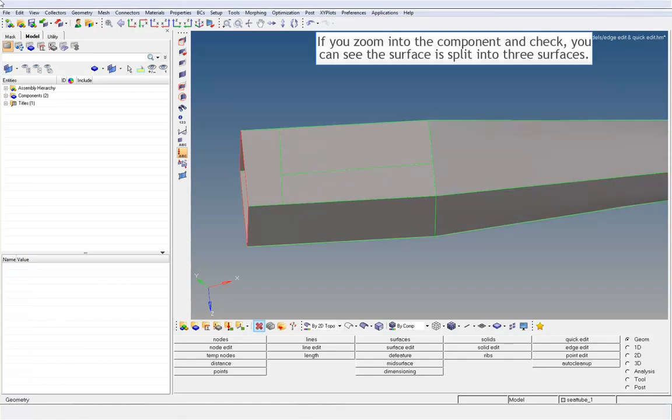If you zoom into the component and check, you can see the surface is split into three surfaces.